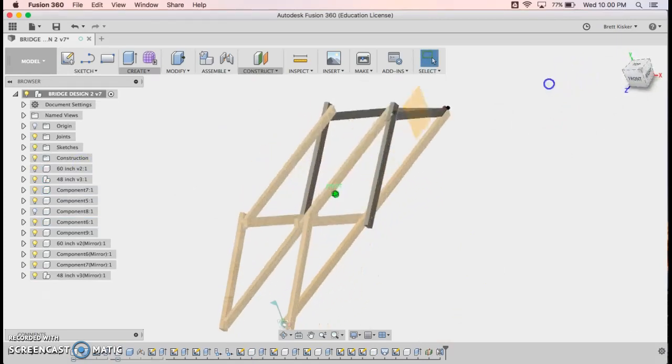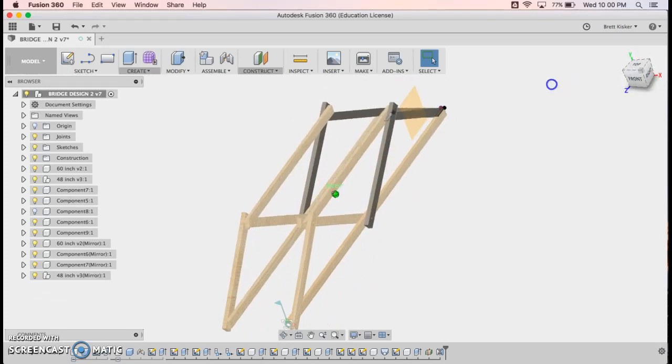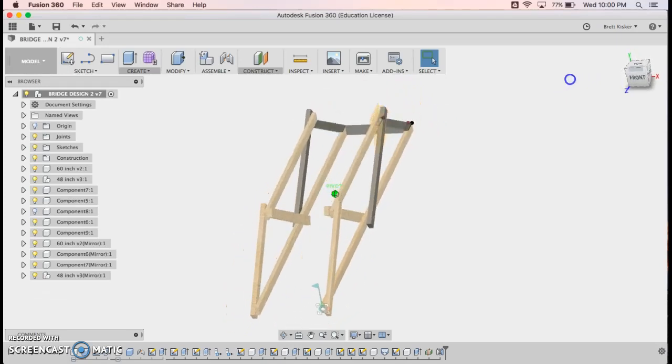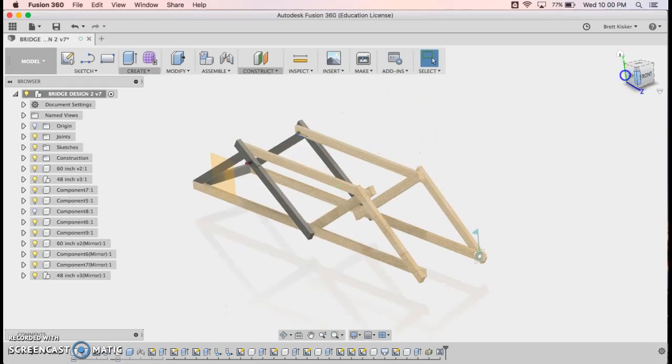So you would just need to go in and add the rest of the cross beams, which would be really simple. And you would have your entire bridge built in Fusion 360 in just a matter of minutes. Hopefully this video makes sense. Hopefully you find it useful.